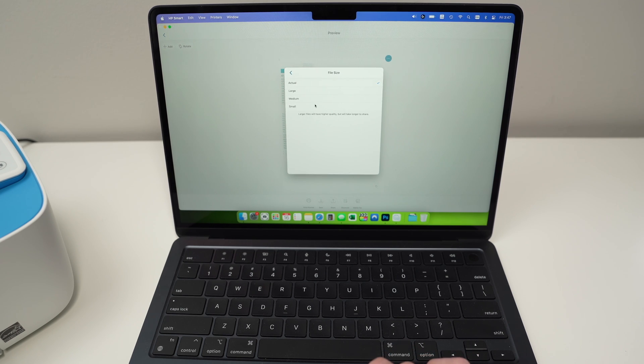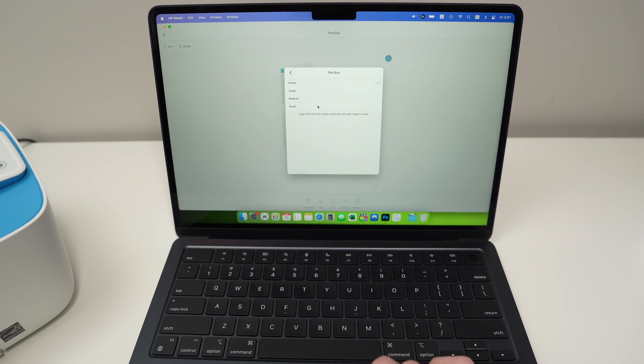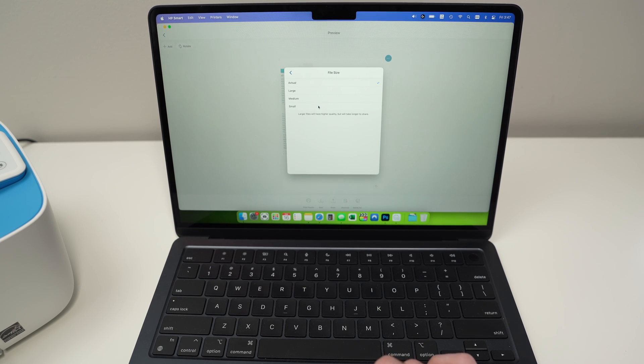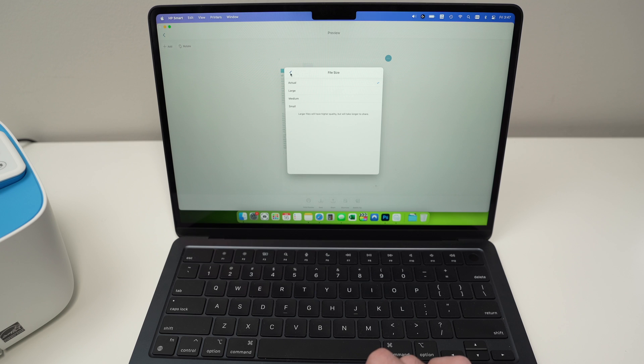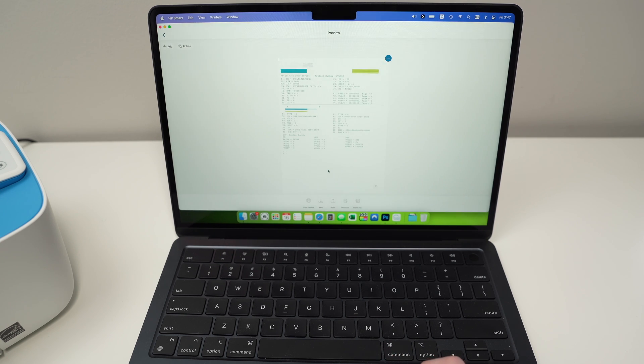You can make the file smaller in case you want to send it by email and the file is too big, but it's rarely the case with these scans. So just leave it actual. Finally, press continue.